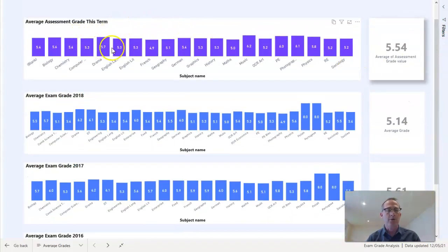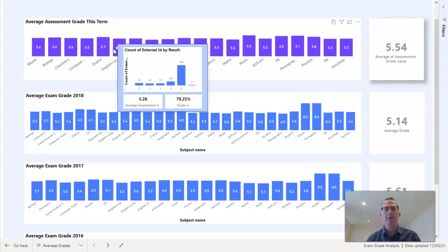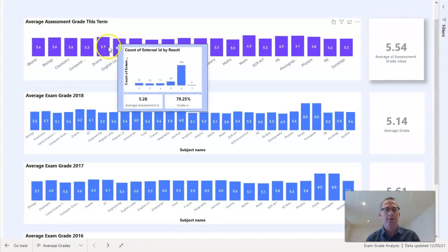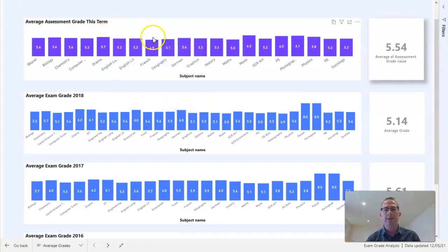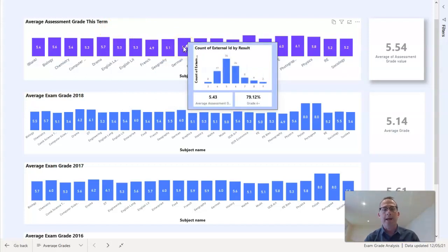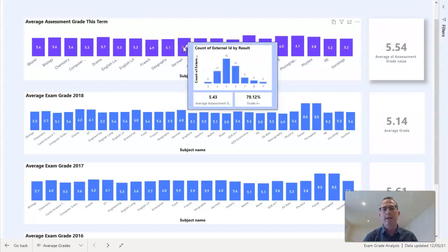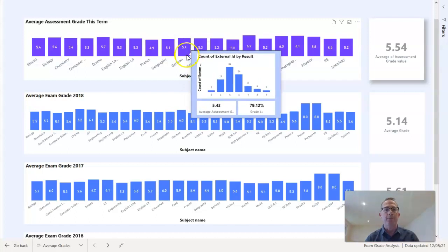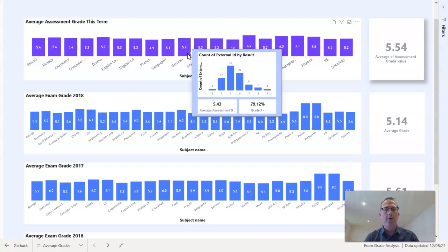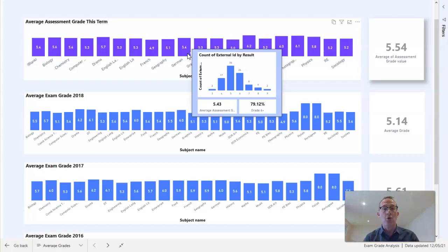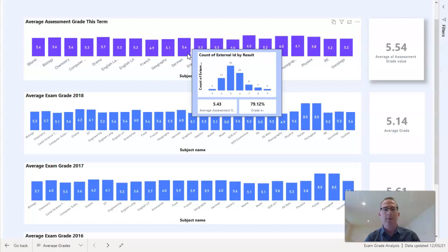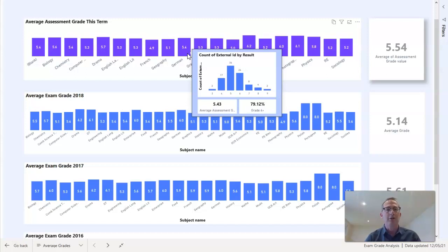What I've done here is just worked out what the average one to nine grade was in each subject. With Power BI we can add extra information, so we've got a hover-over button here that gives us, for example for German, the average point score is 5.4 based on our most recent assessments. As I hover the mouse over the column for German it also gives me a grade breakdown so I can see how many grade 3s, grade 4s, 5s, 6s, and 7s we've actually awarded for this term in German.